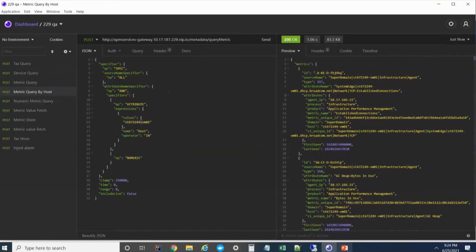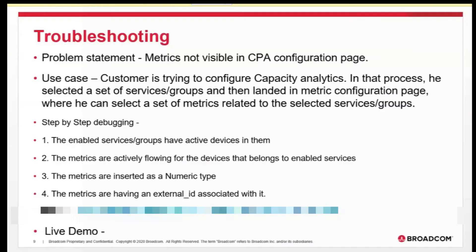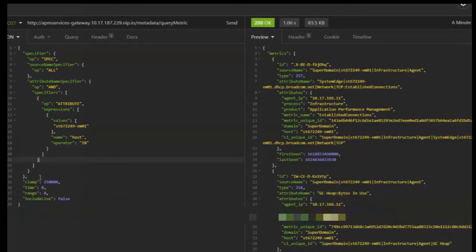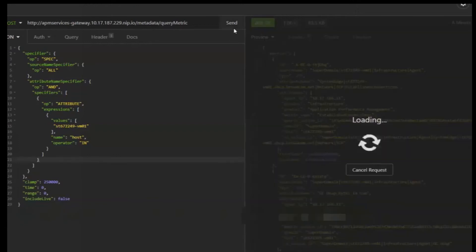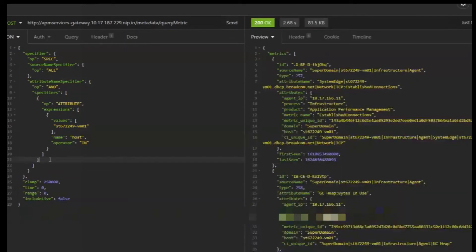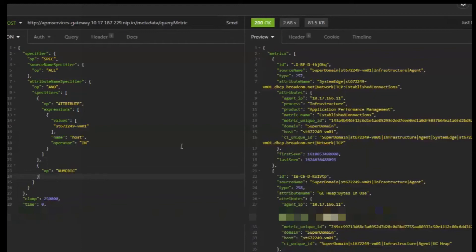The third part is CPA only supports numeric metrics. Non-numeric metrics will not be shown in the CPA config page. We can use the same query and here we can see the op as numeric. This will list only the numeric metrics. What we can do is we can deselect this, then we can run the same query and we can see whether the metric they are mentioning is getting the response. If it is getting the response and if we are not getting it when we put the numeric condition, then it means they are pushing in a string value. They need to configure that in a connector to numeric value.